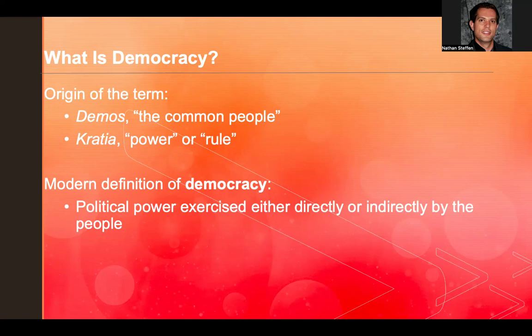Some of our civil liberties certainly outline within democracies what the government cannot do to the people. We can also consider political power being exercised either directly or indirectly by the people.